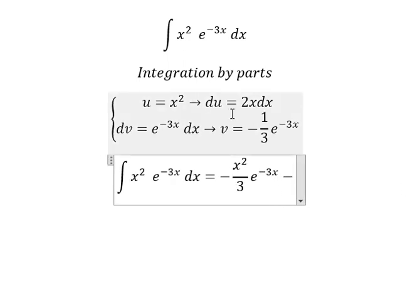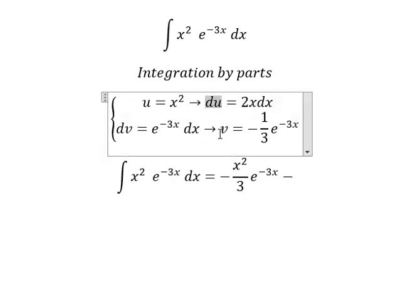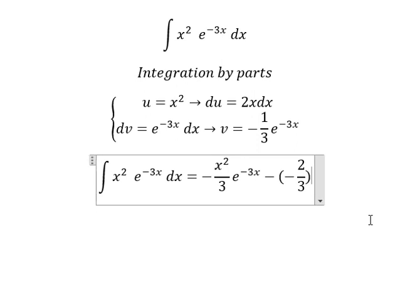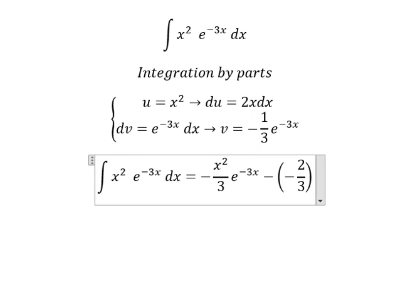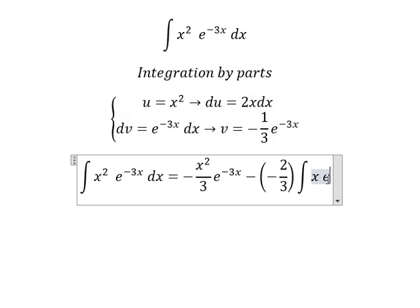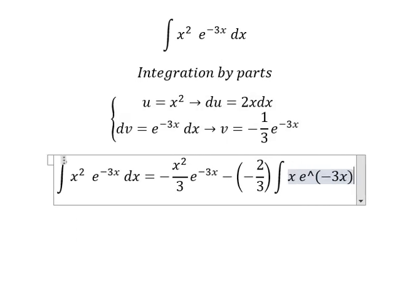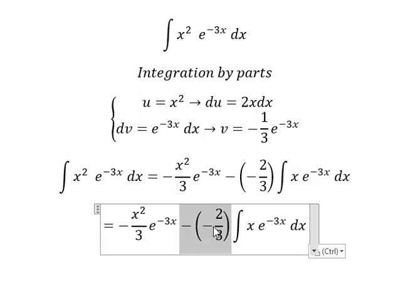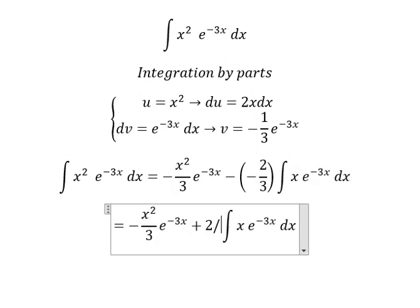Minus du multiplied by v. So 2 times negative 1 over 3 gives negative 2 over 3, and then we have the integral of x e to the power of negative 3x dx. This becomes positive 2 over 3, and now we use integration by parts again.